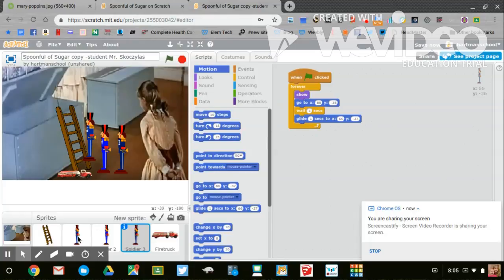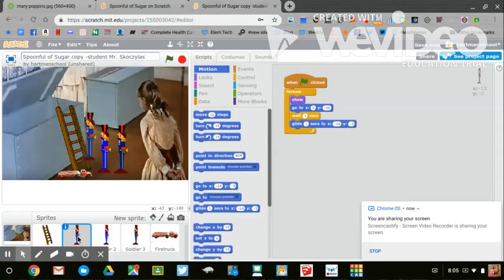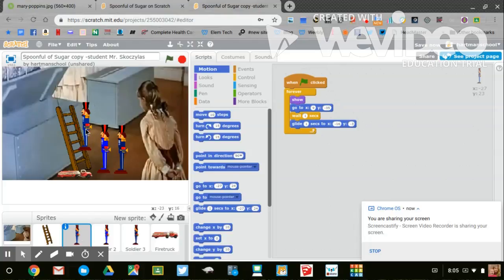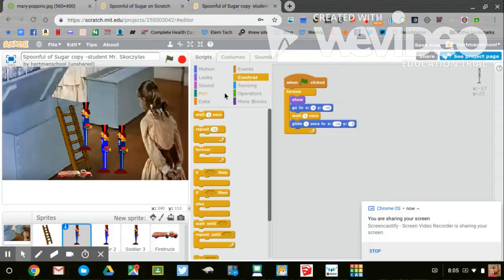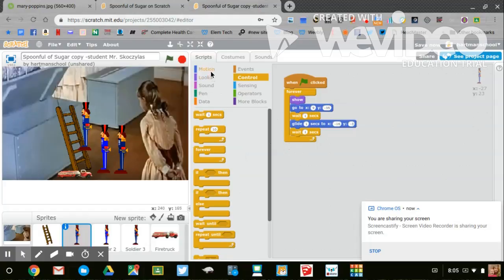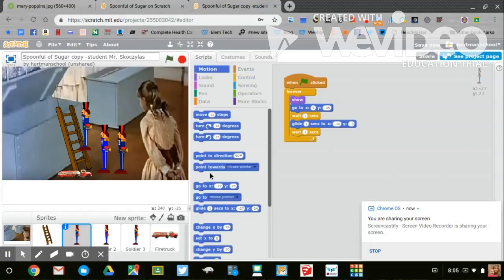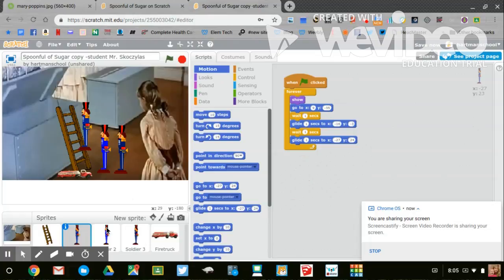Let's do it again. Back to toy soldier number one, move him up to the next step on the ladder. Go to control, wait one second, go to motion, glide one second to that new location. Toy soldier number two.